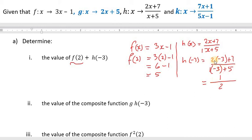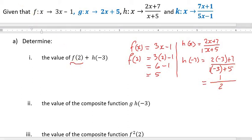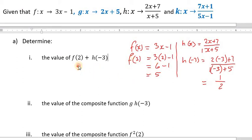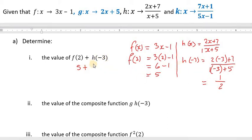It's important that you understand how we got this half. If not, you can use your calculator to work out the numerator and denominator. So our solution is f of 2, which worked out to be 5, plus h of negative 3, which worked out to be a half. And 5 plus a half is simply 5 and a half.